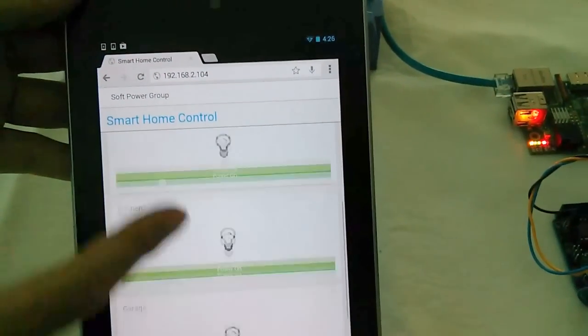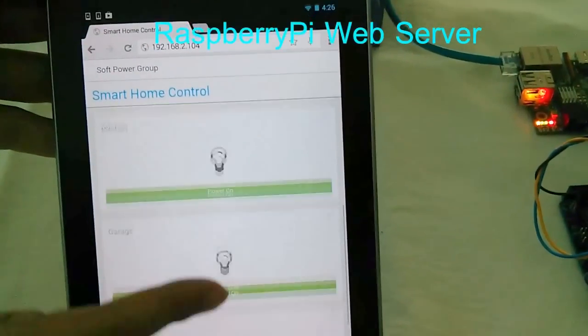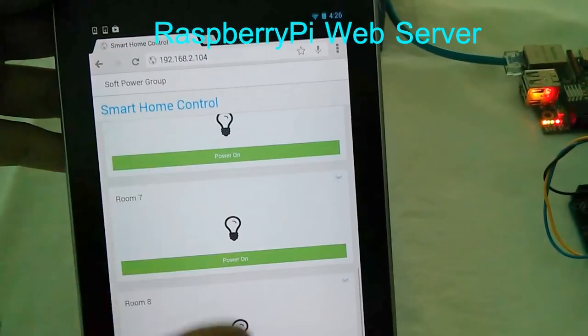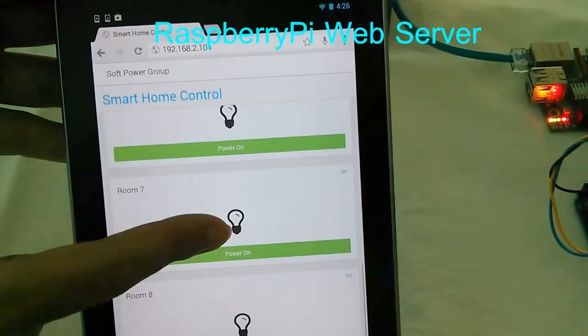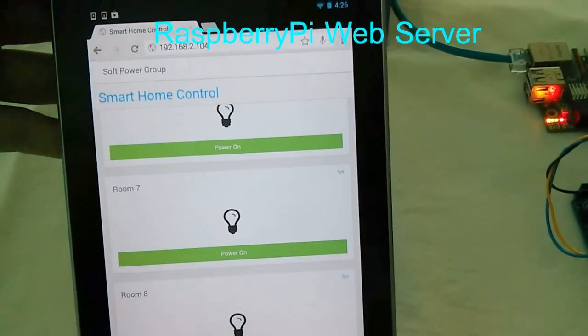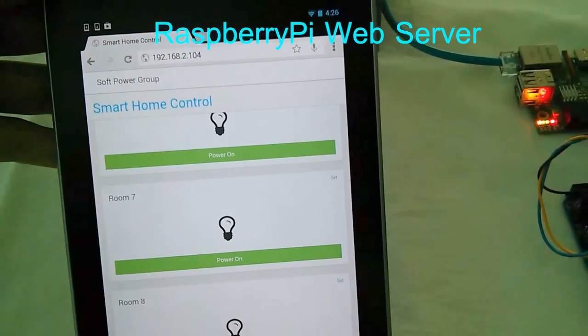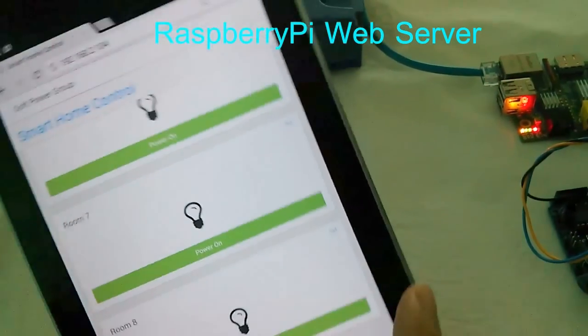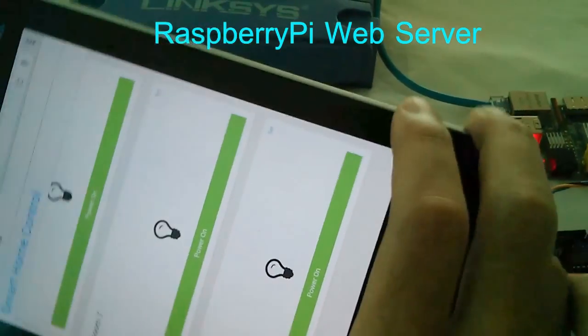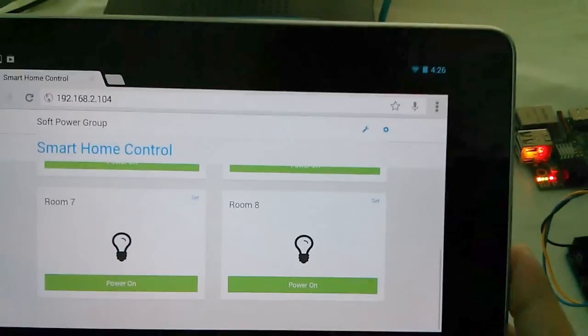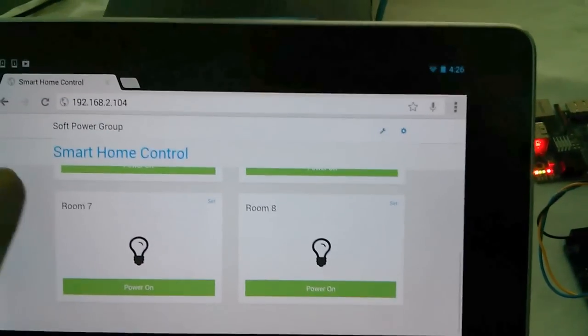This is the web server, Raspberry Pi web server, and we have responsive design.